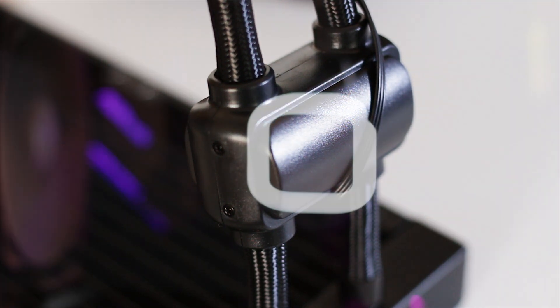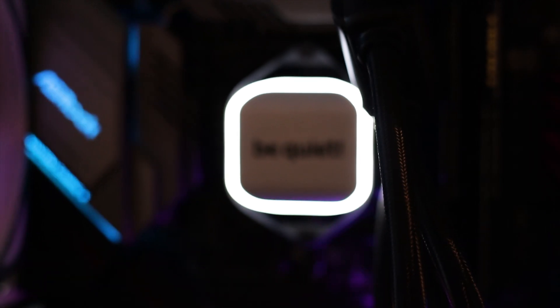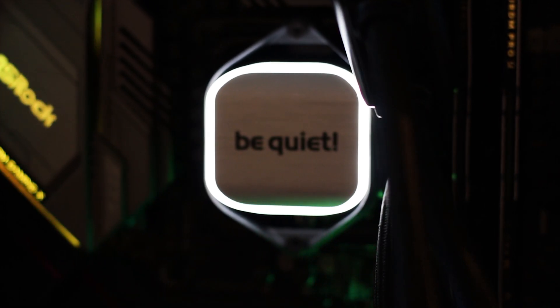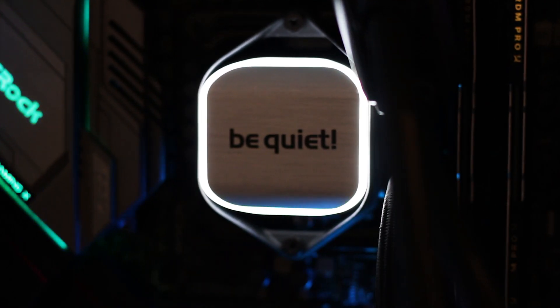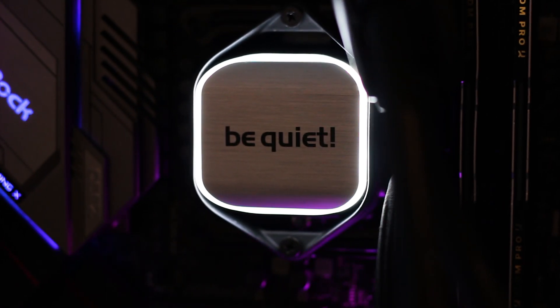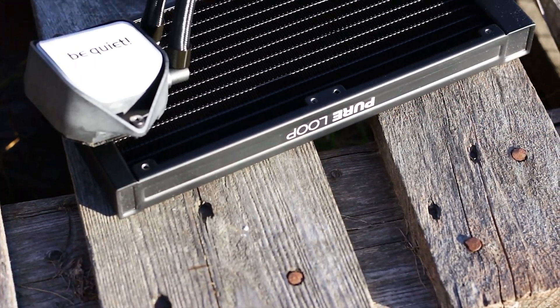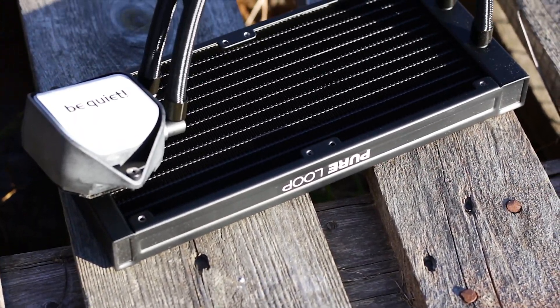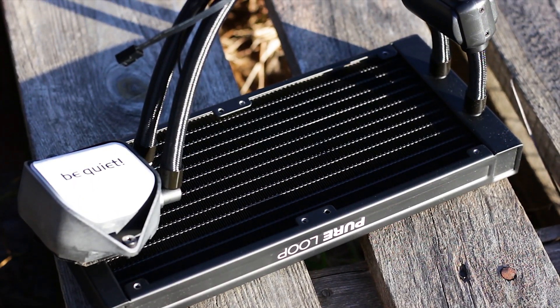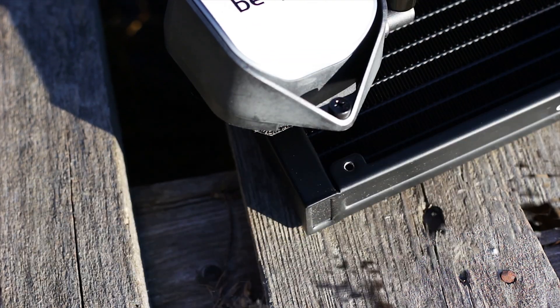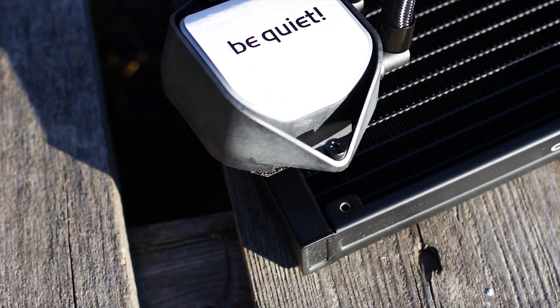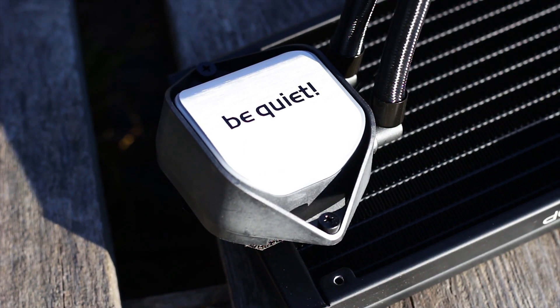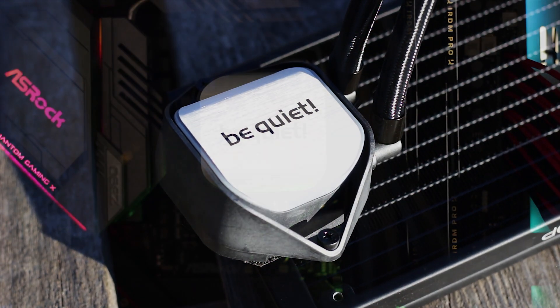Which may not sound, no pun intended, like a big deal, but when you have a pump that generates a constant high-pitched noise it gets to be a problem and the Pure Loop 240 is the exception to that. The Pure Loop 240 is then a really good choice for those that want a cooler that delivers good performance and has no pump noise to be heard.